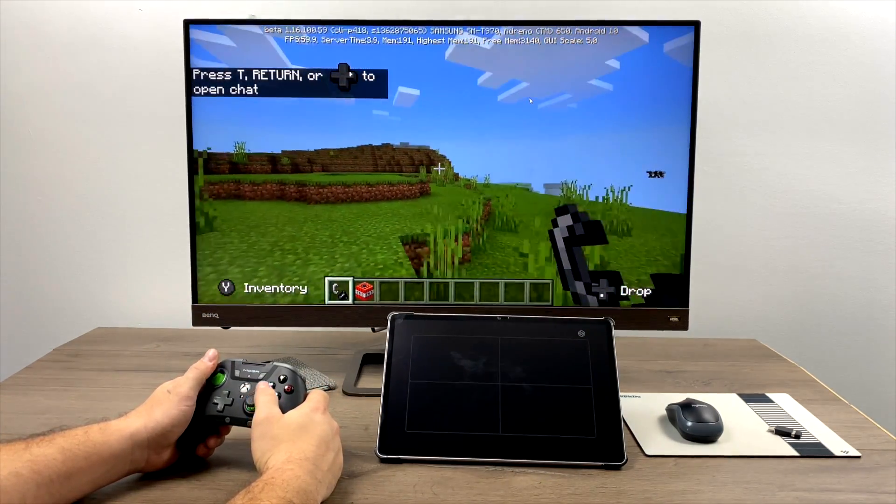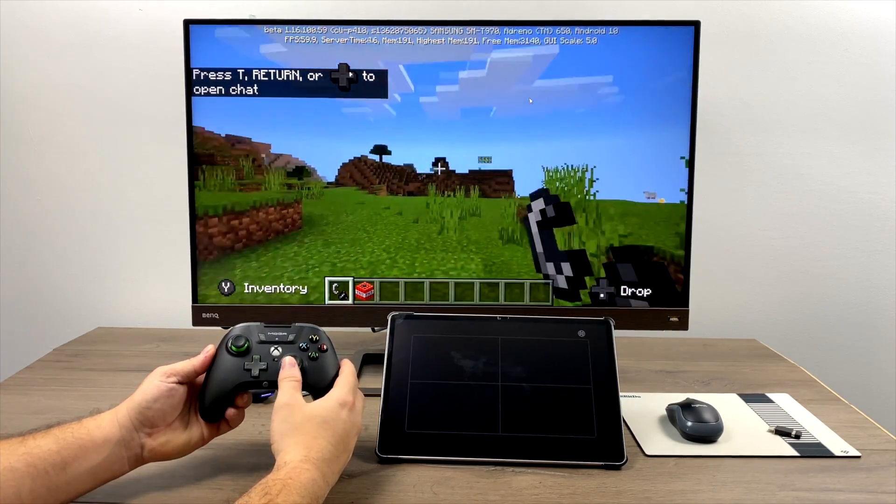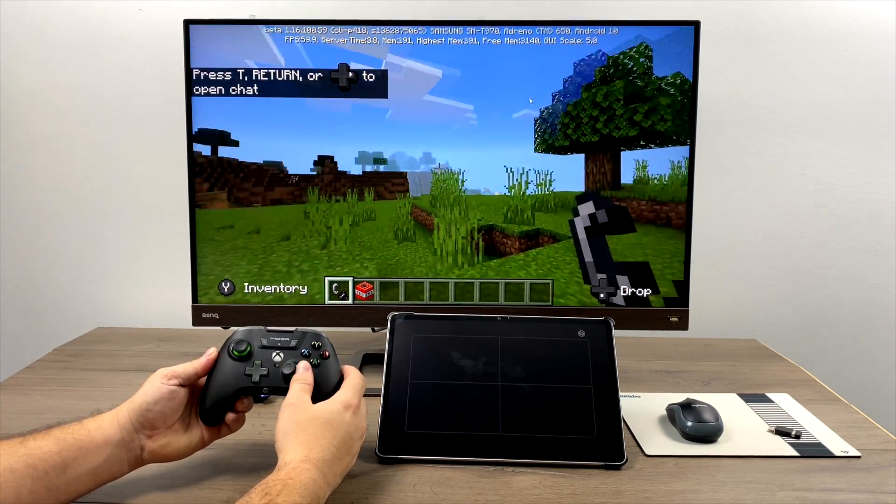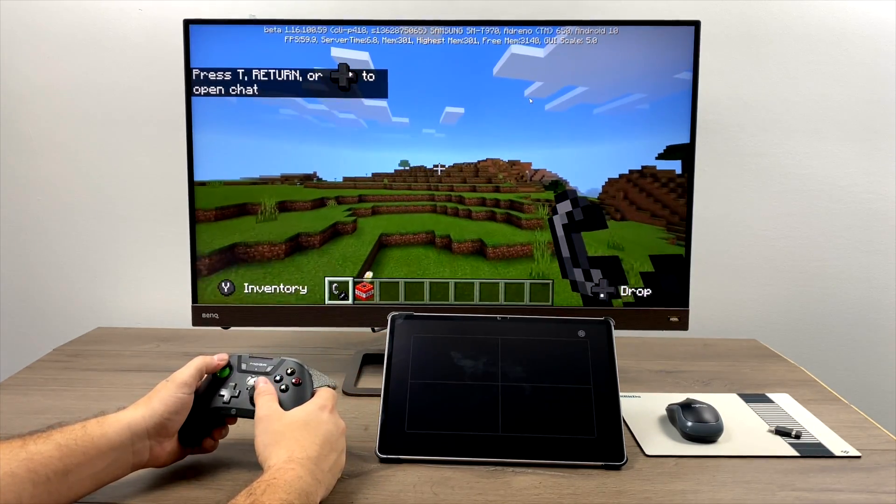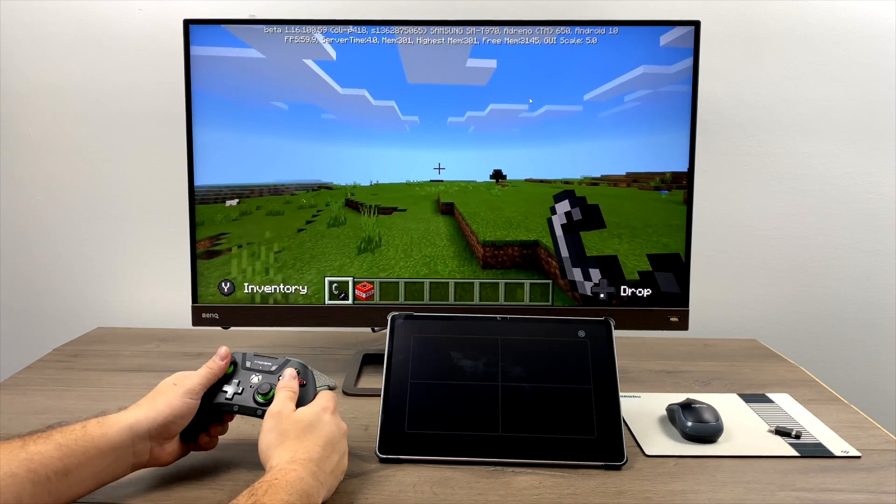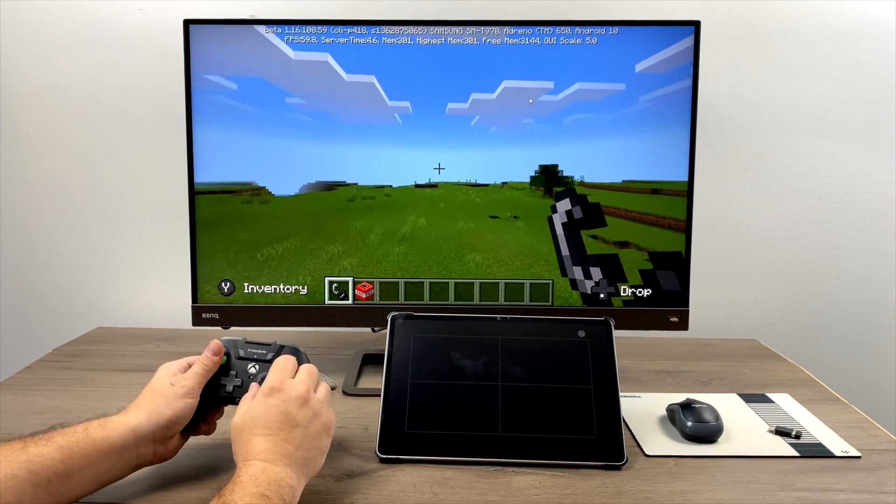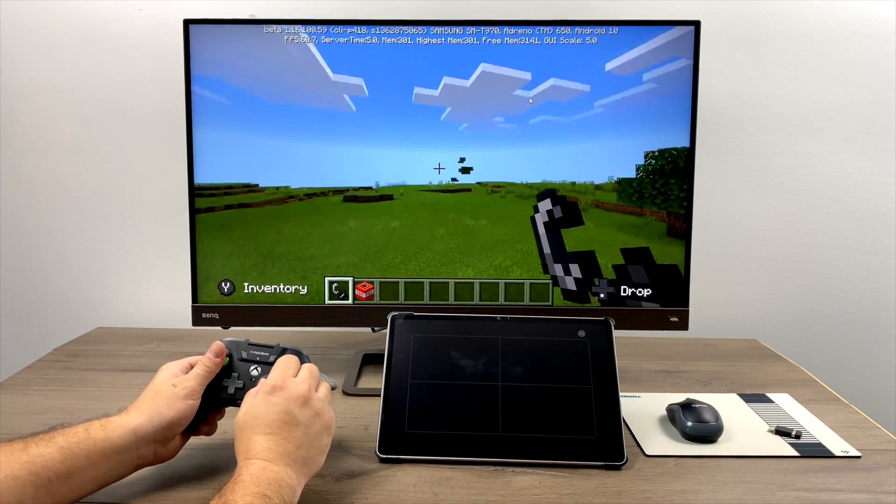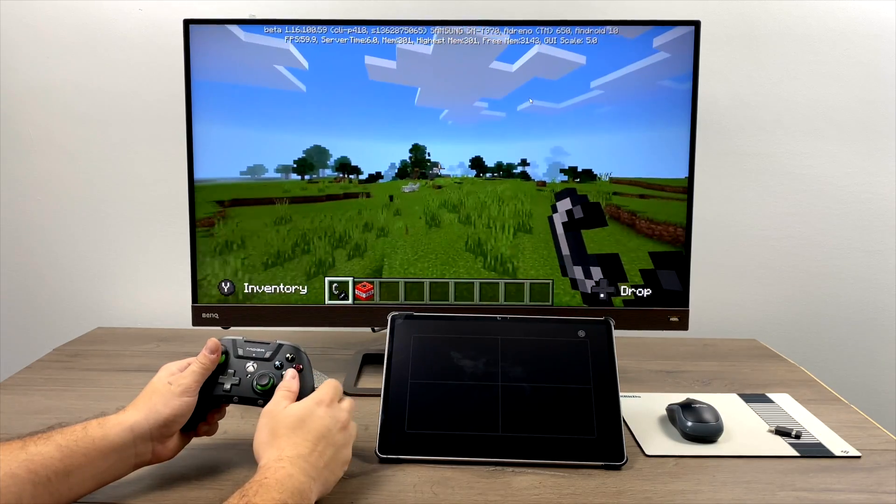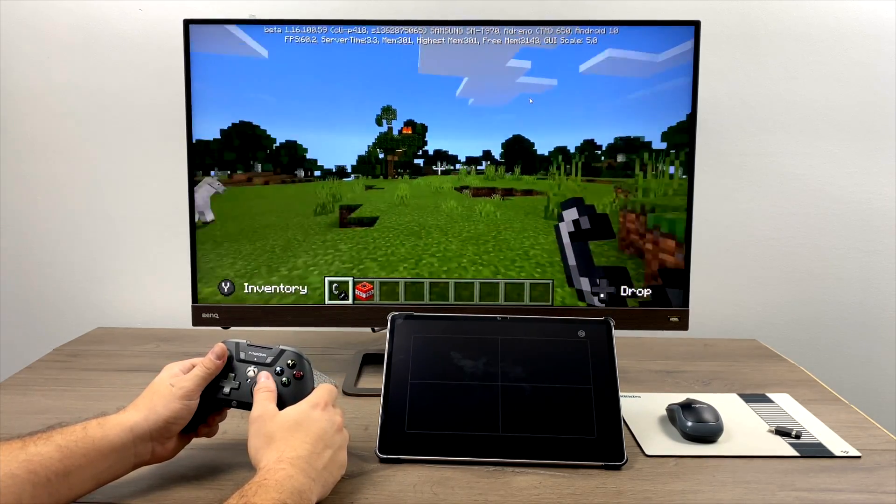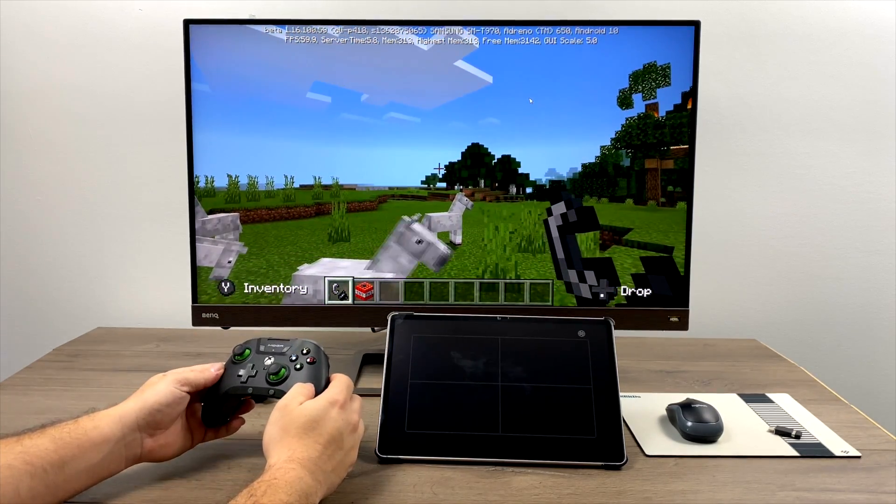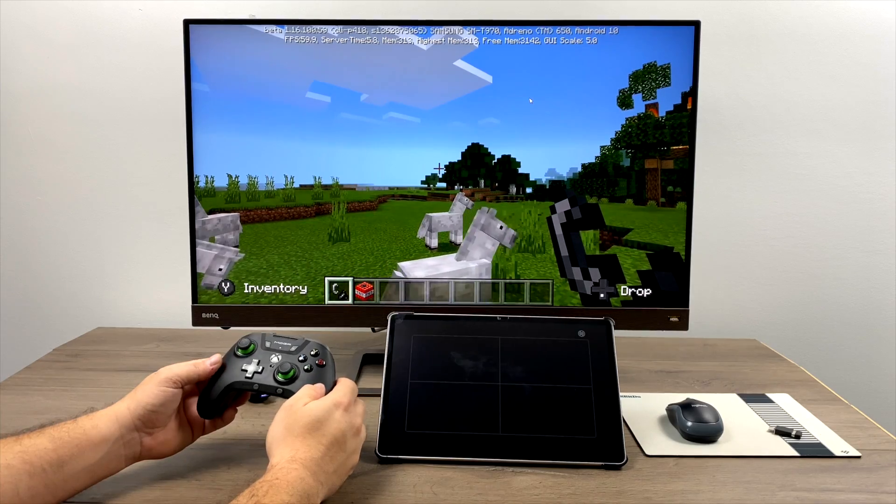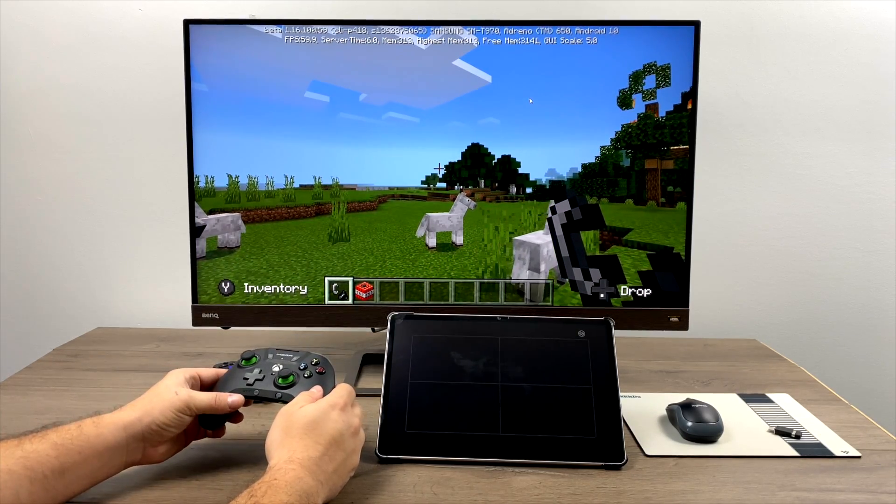Ooh, yeah, latency is way worse with this one here. I suspected this would happen with certain games. We are connected over Bluetooth, and we're casting the screen wirelessly to this display. So we got a lot of latency introduced in between this and the inputs. So a setup like this is definitely not ideal for gaming.